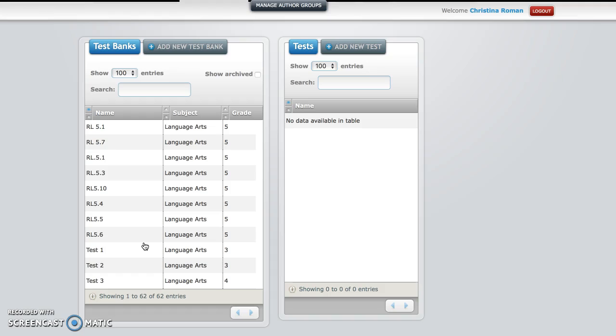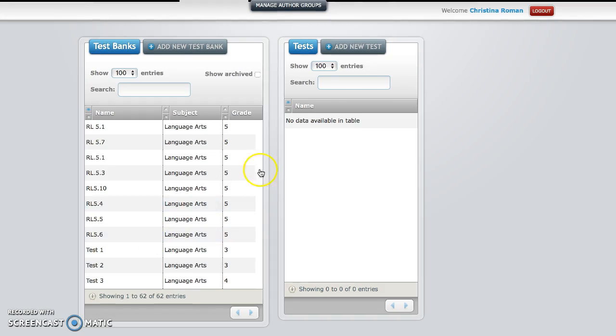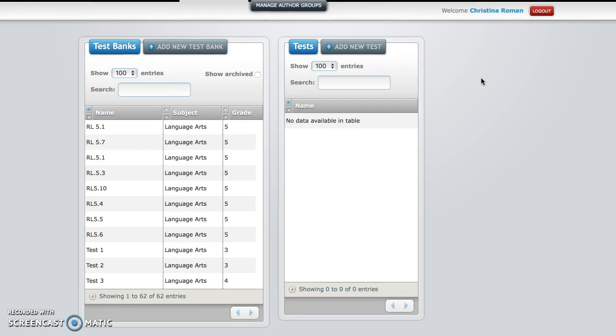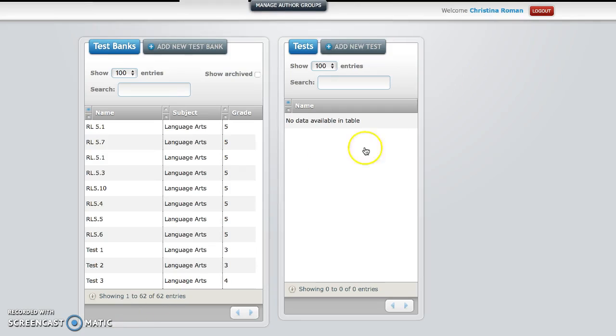Next week, you're going to administer the first test after spring break. After that first week of administration, if some of your students still need more work on RL 7.1, then we'll create a second exam for RL 7.1 that you can share amongst one another and it will be used for the following week. So again, if there are any questions please let me know, and thank you all for your time.